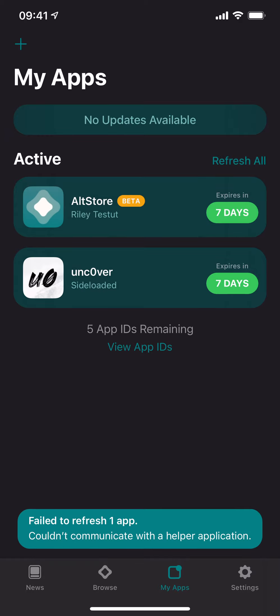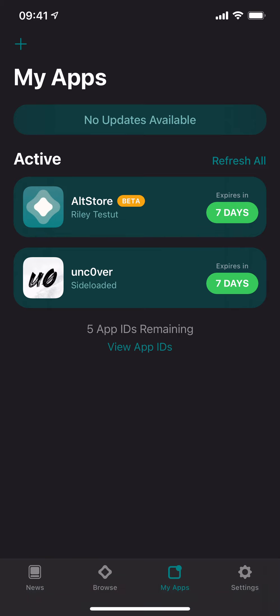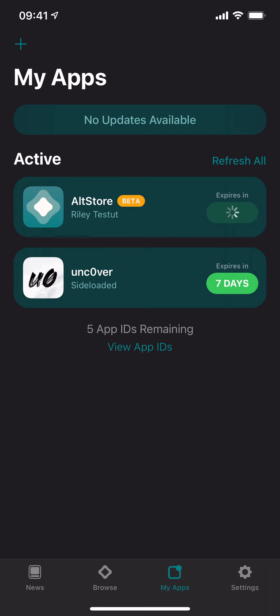It failed to refresh one app, so one app was refreshed but I have no idea which one it was. Let's try uncover, maybe that one might work. It will definitely work, and it should work. Yep, it definitely refreshed AltStore. Now hopefully it will work. Yeah, this is a beta so you don't expect anything from it.